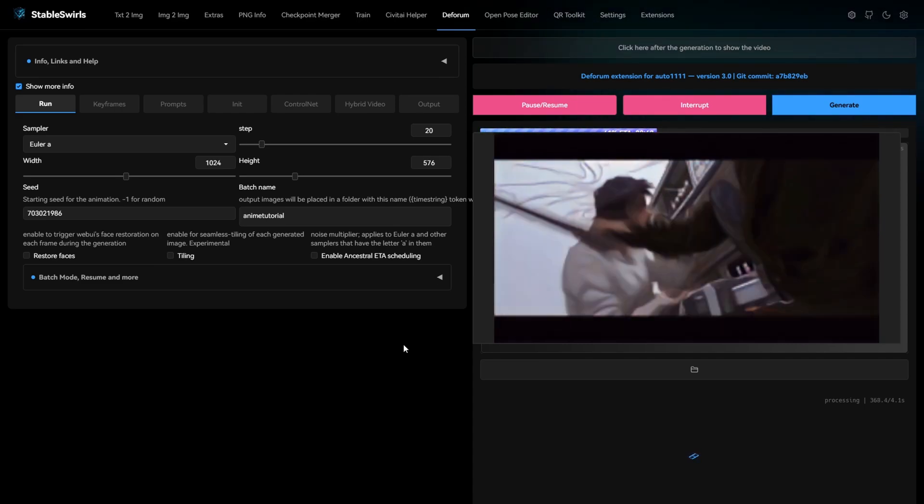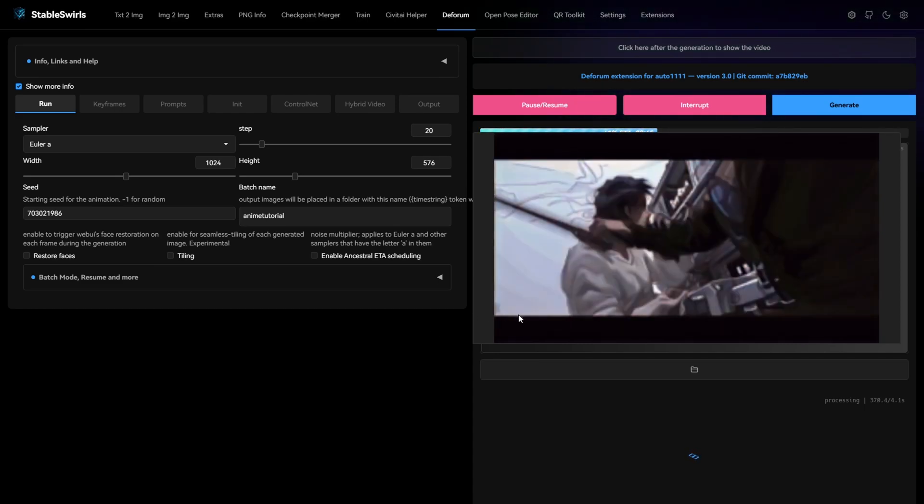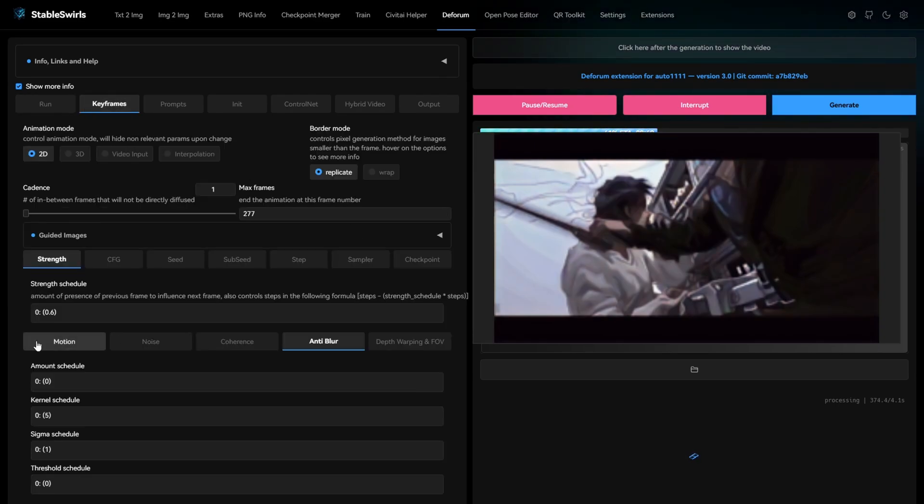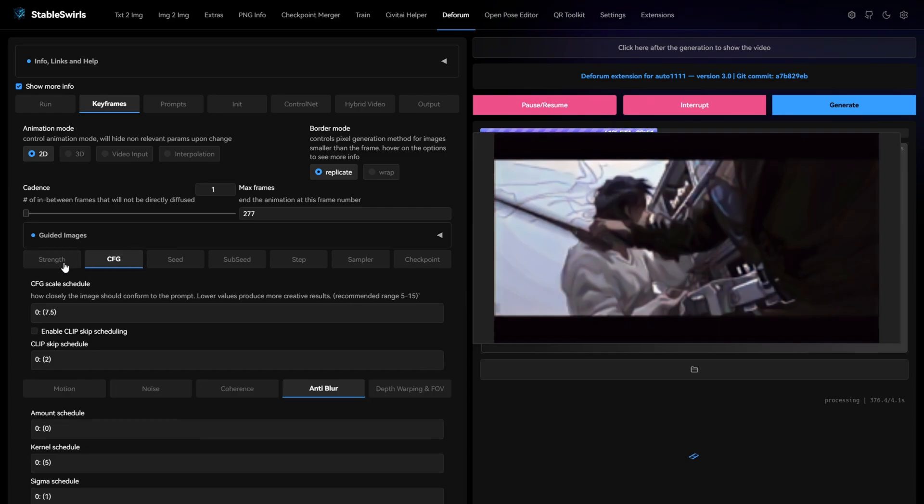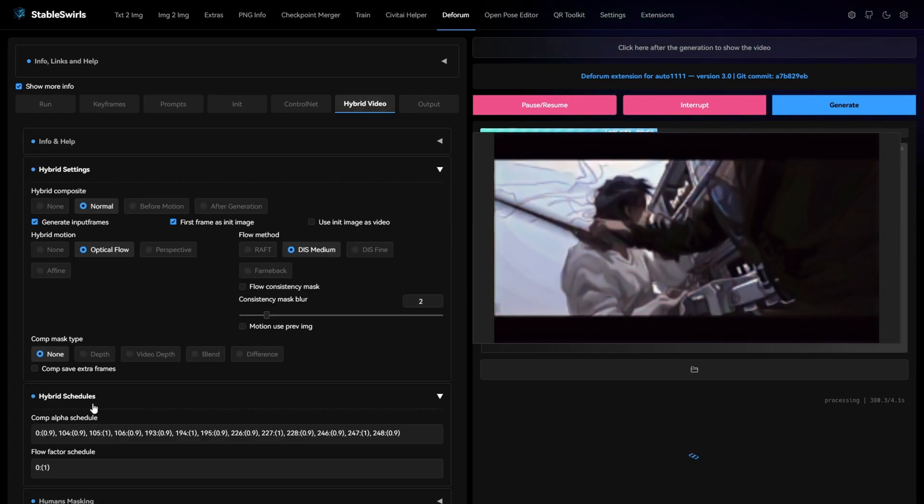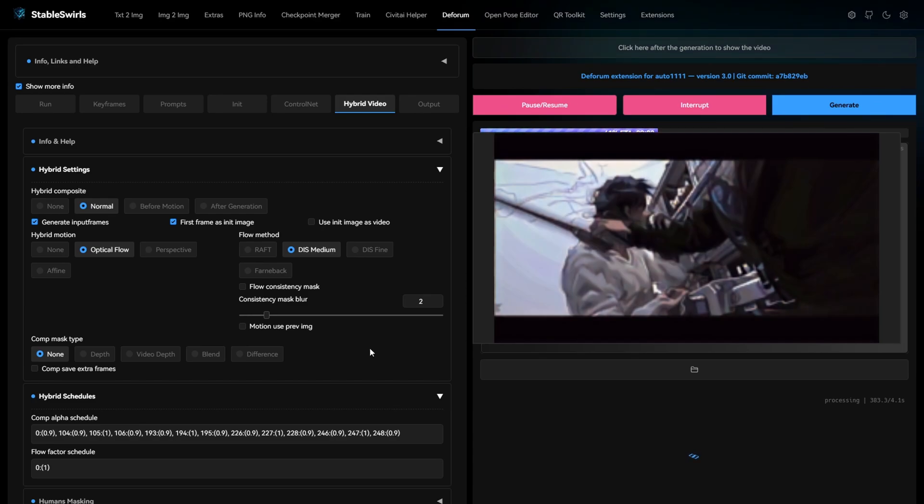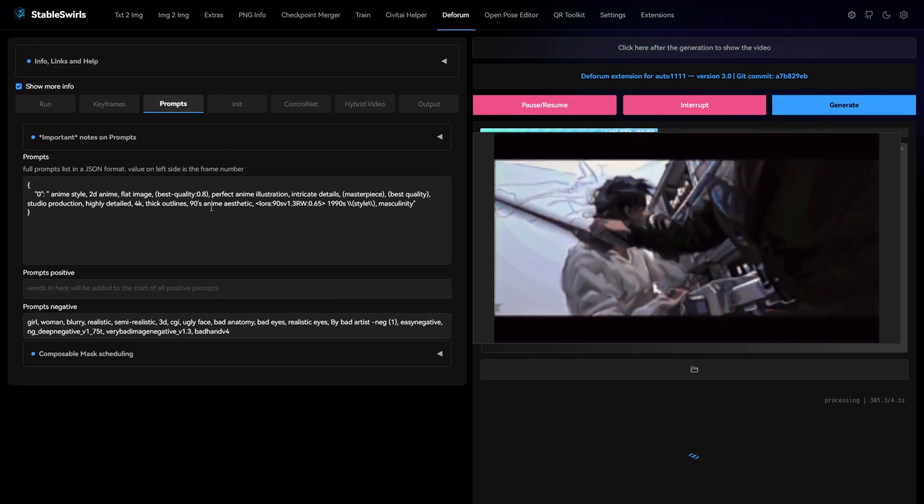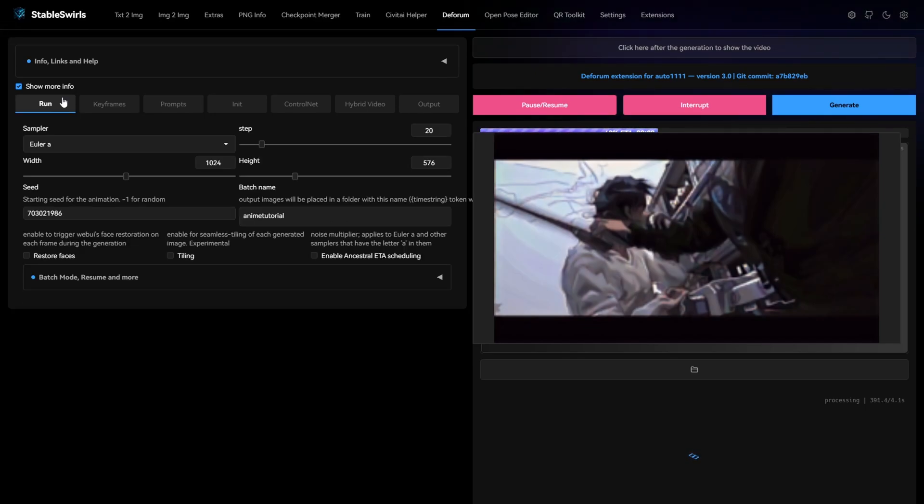Now you have to keep in mind that the lighting and colors in the original video affect the animation a lot and you have to mess around with strength schedule, CFG and the comp alpha schedule to get the results that you like. You can also mess around with prompts a little, try different models until you get the result you want.